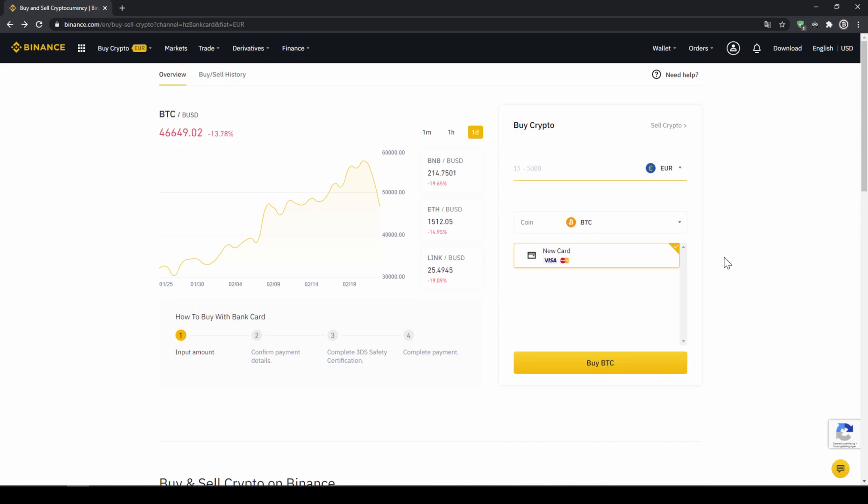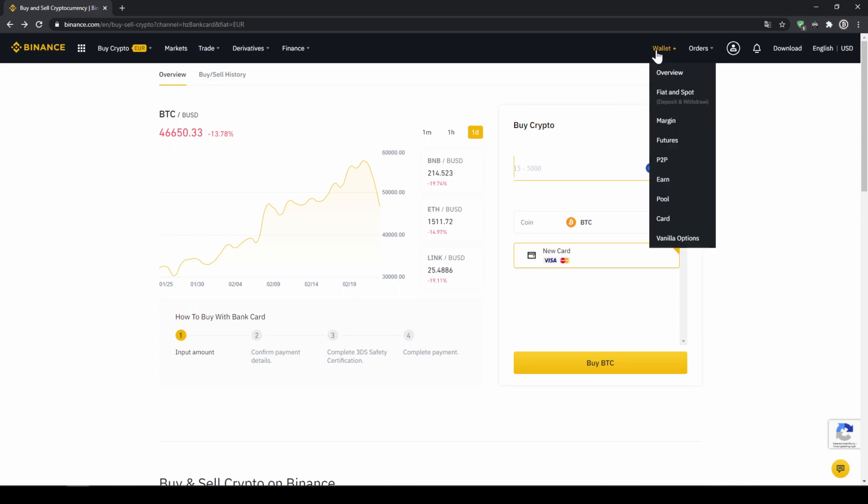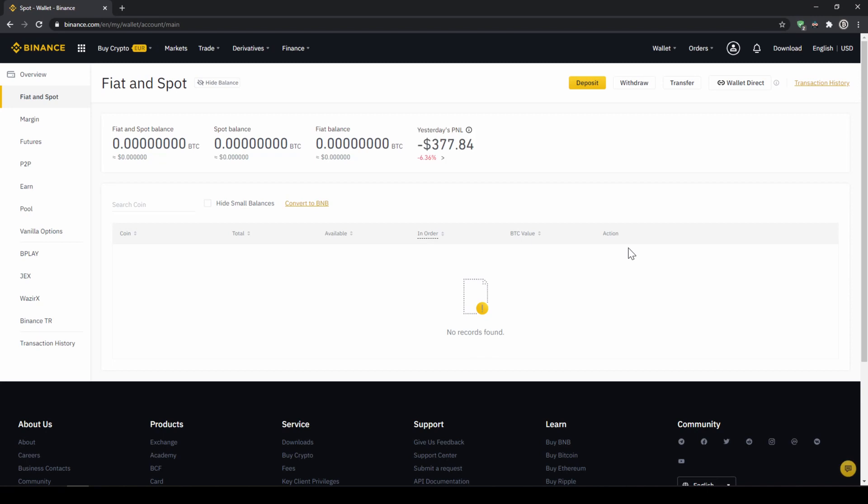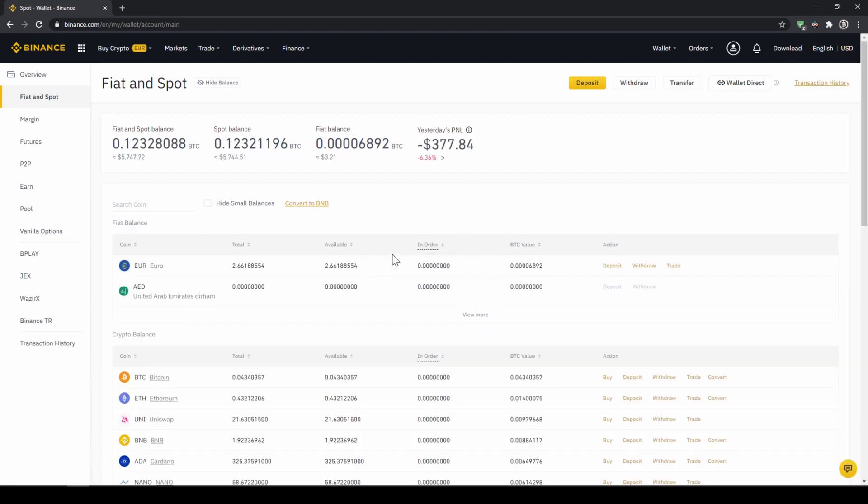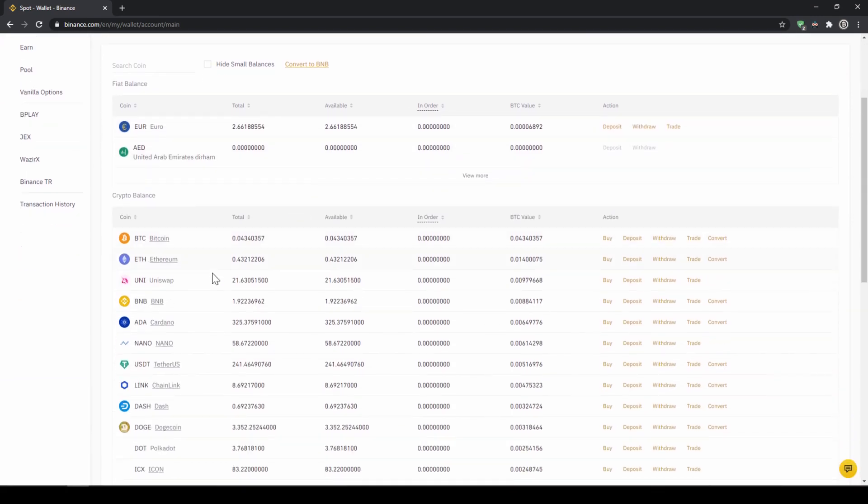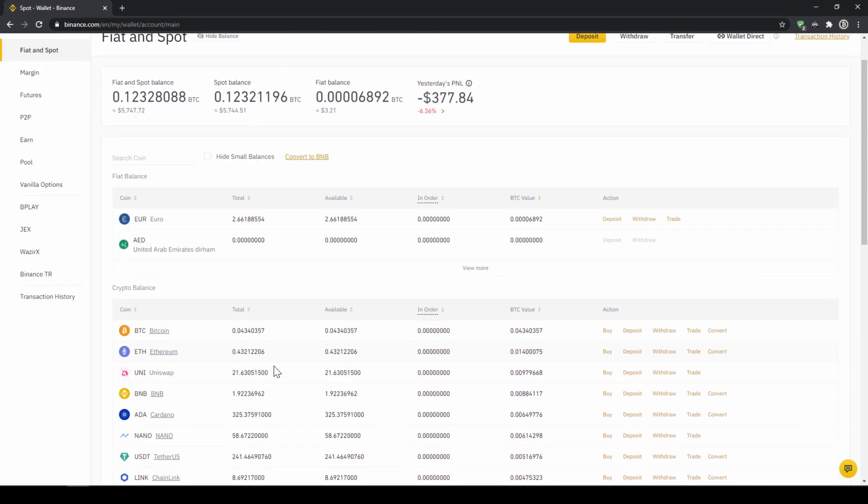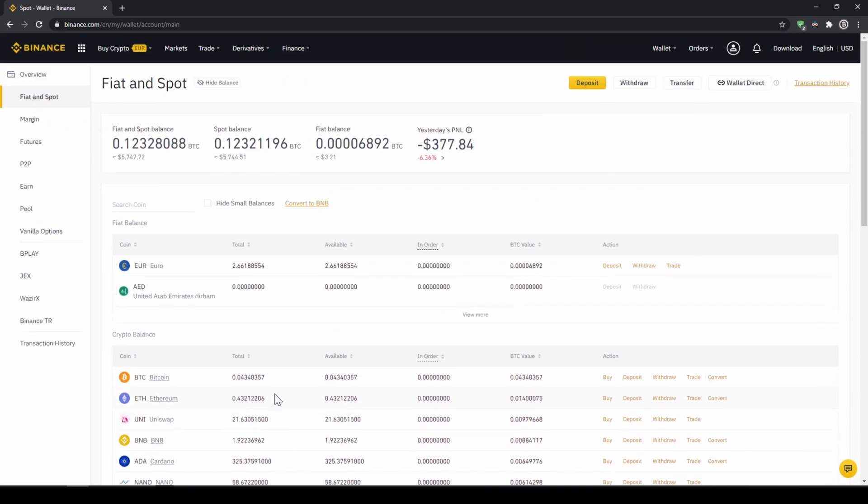So if you use this option you will end up with the same result. And if you go to your spot and fiat wallet again you will have the same results with your balance in USDT credited to that amount that you wanted to deposit.